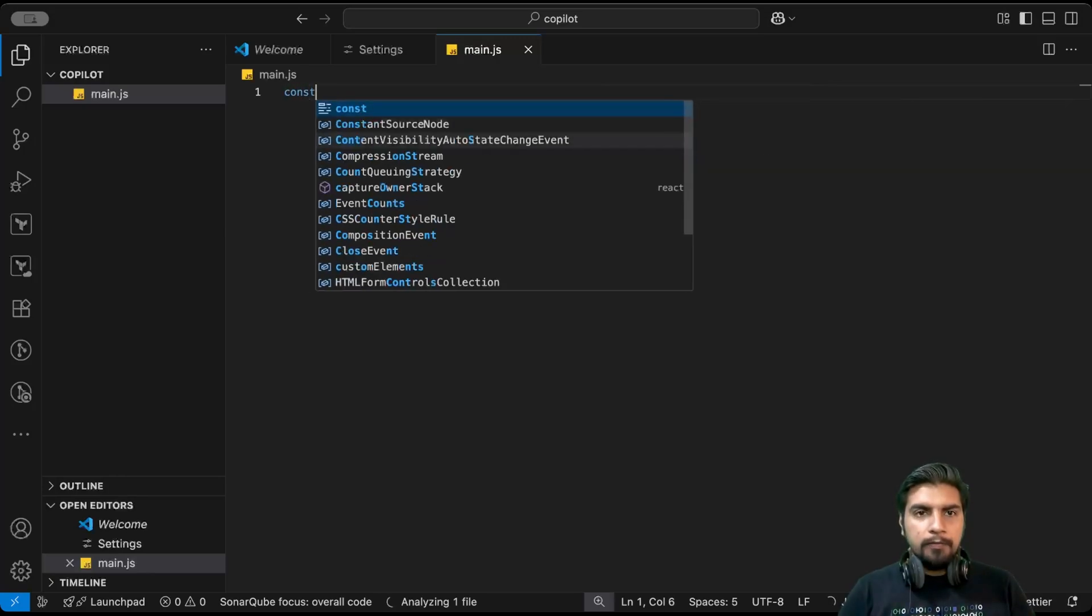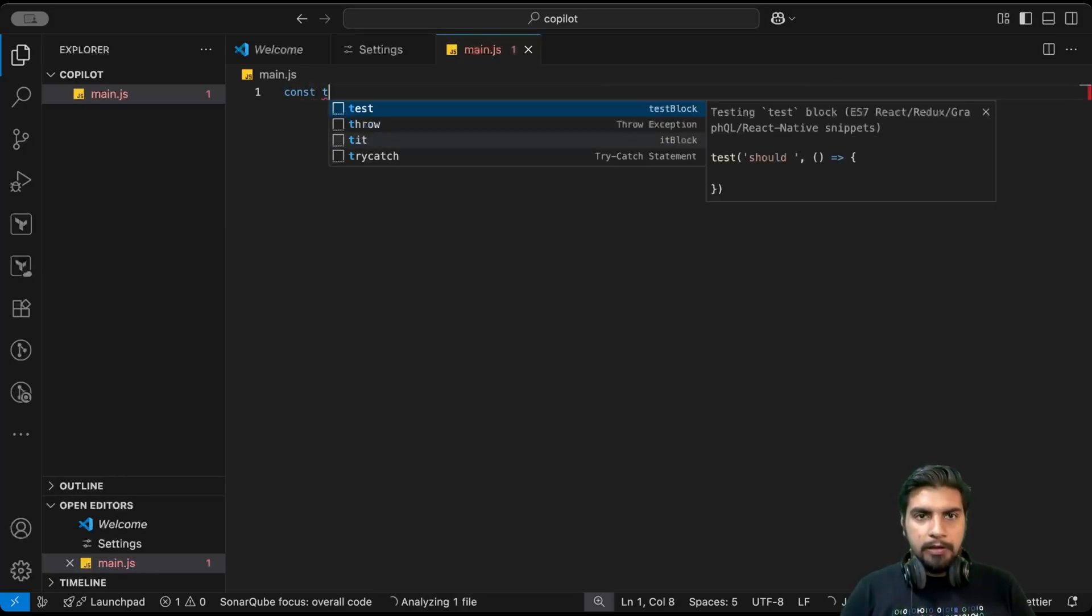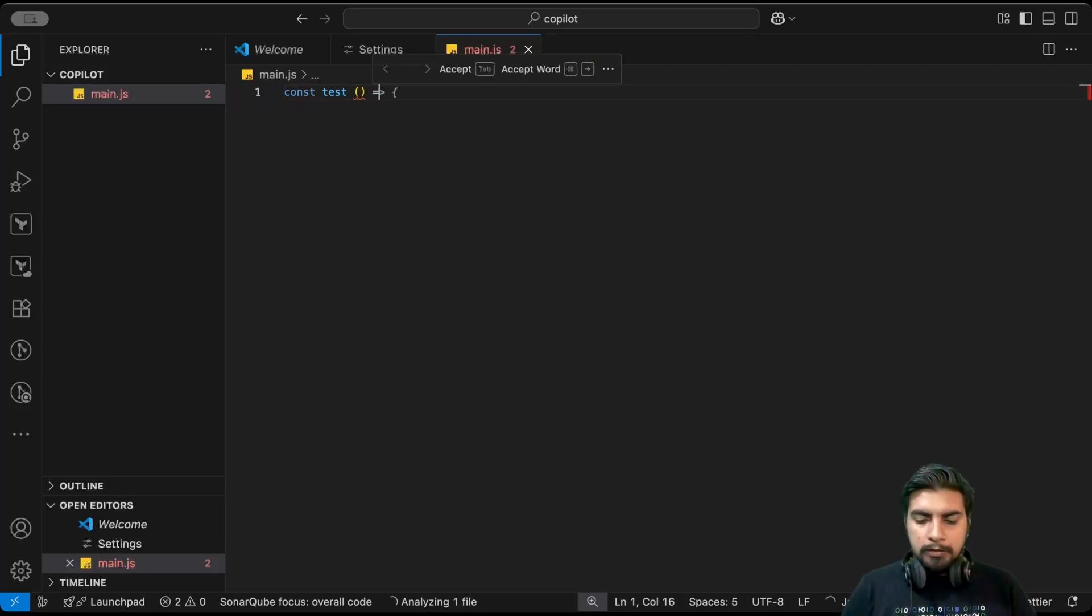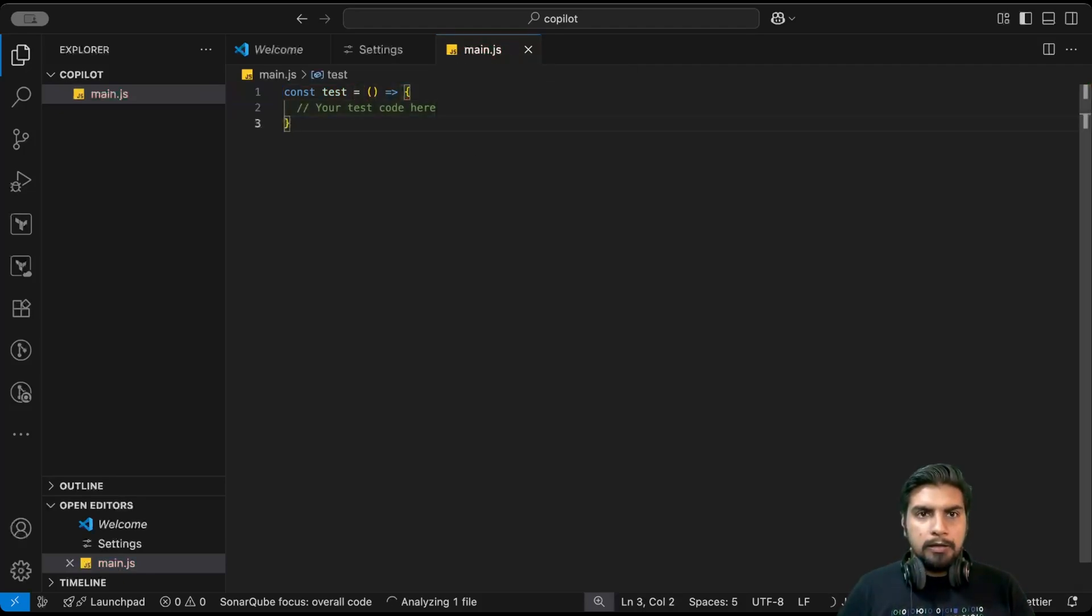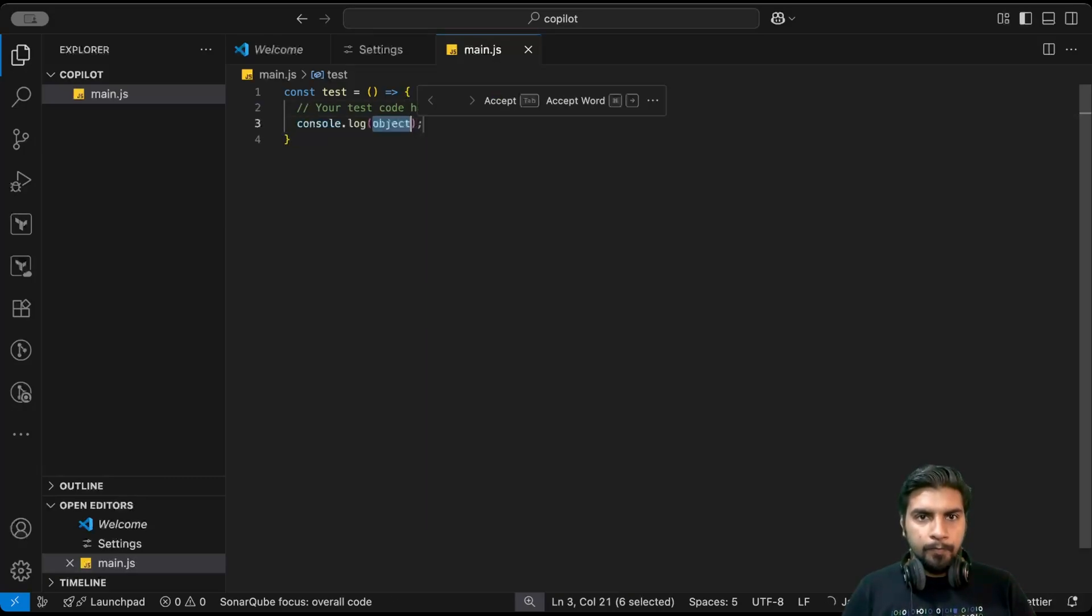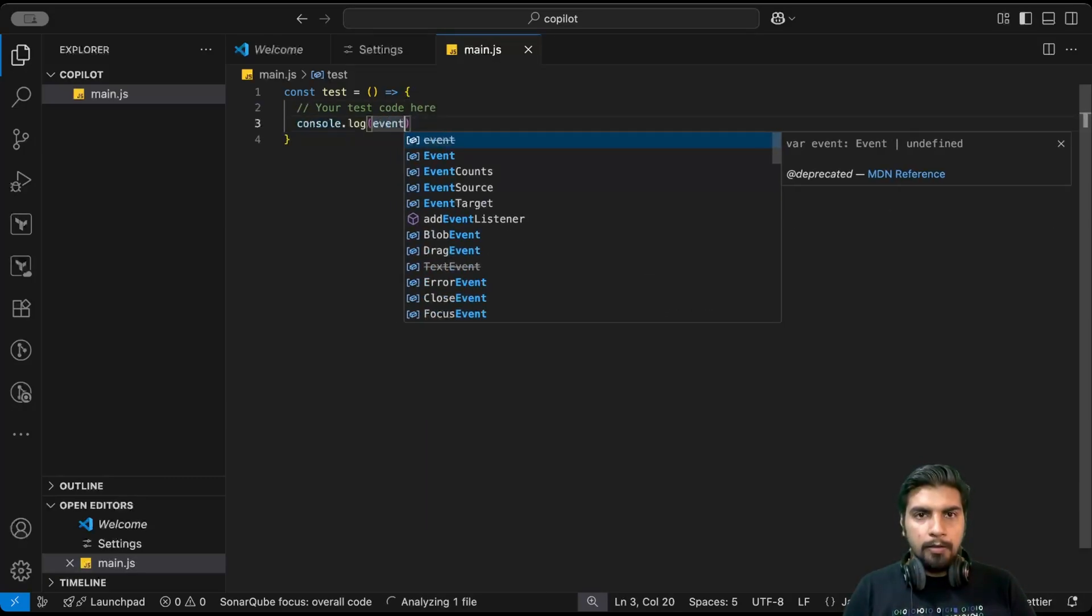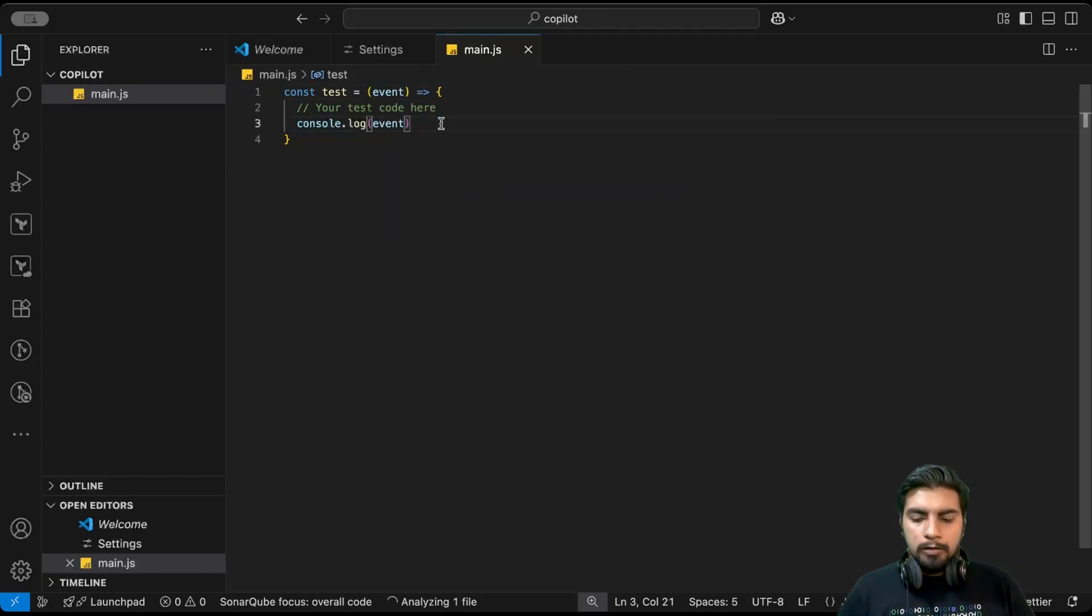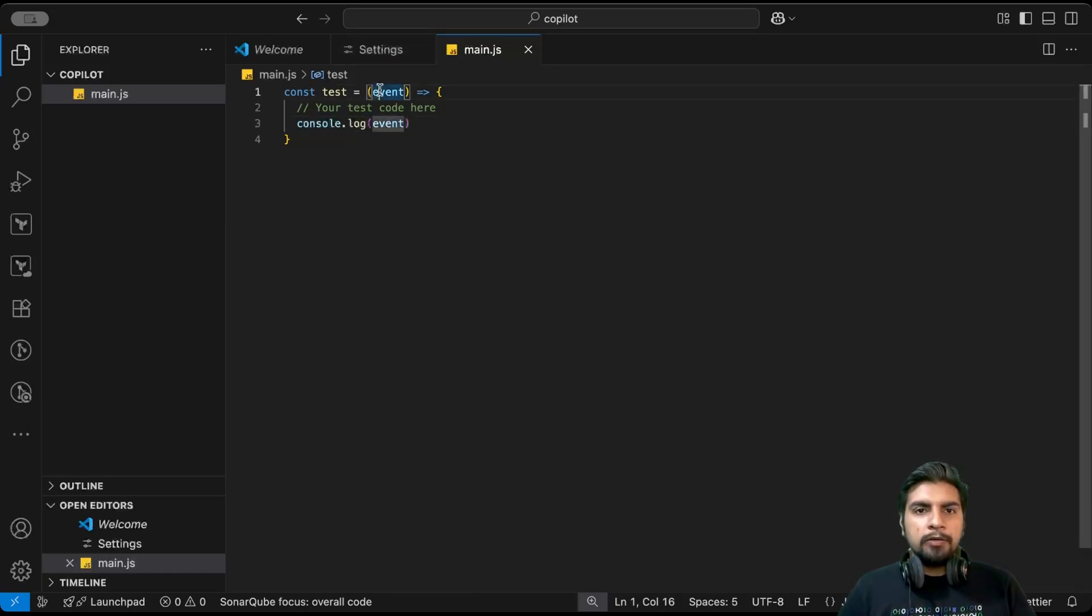Let me write one callback function. Say I'm writing test. Suppose here I'm logging out one param event, and say I have it declared here.